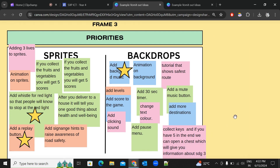In Assignment 2, the requirement is to have at least two medium enhancements, or four basic enhancements, or one medium and two basic enhancements. Your starred ideas in Frame 3 should reflect what you plan to fulfill in Assignment 2. That is all for Assignment 1.